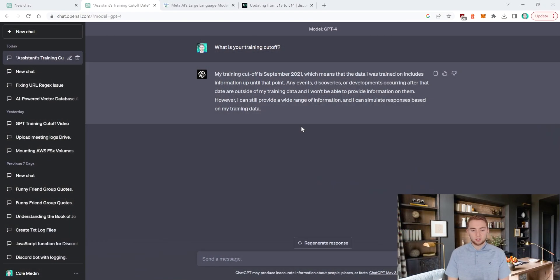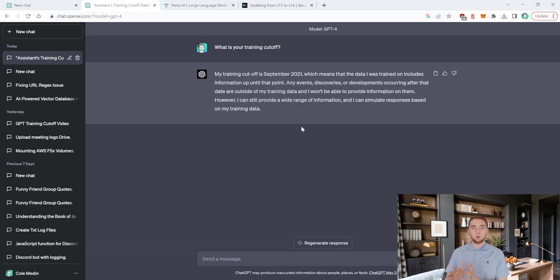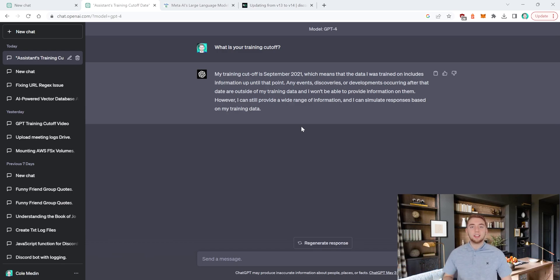First of all, let's get into what the training cutoff is. The way you can learn about it is you can actually ask GPT. So in this example, I simply ask it: what is your training cutoff? And it says it is September of 2021, and explains that it's trained on data from September 2021 and earlier, and doesn't have knowledge of anything after that, such as current events.